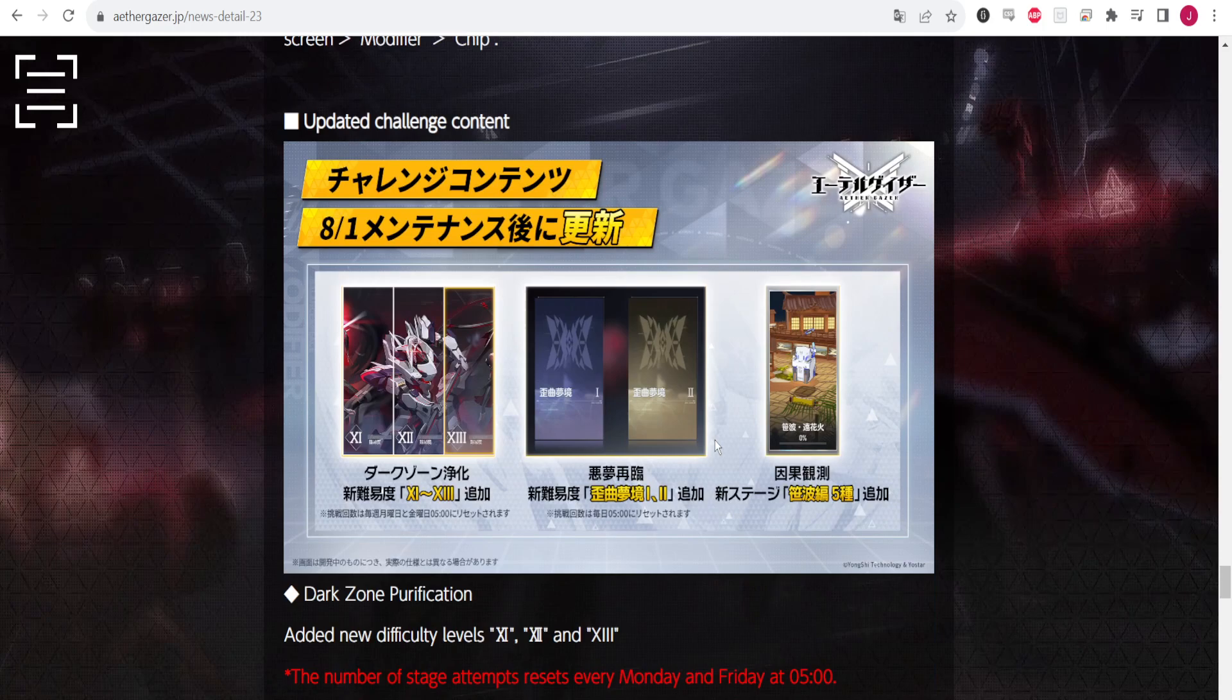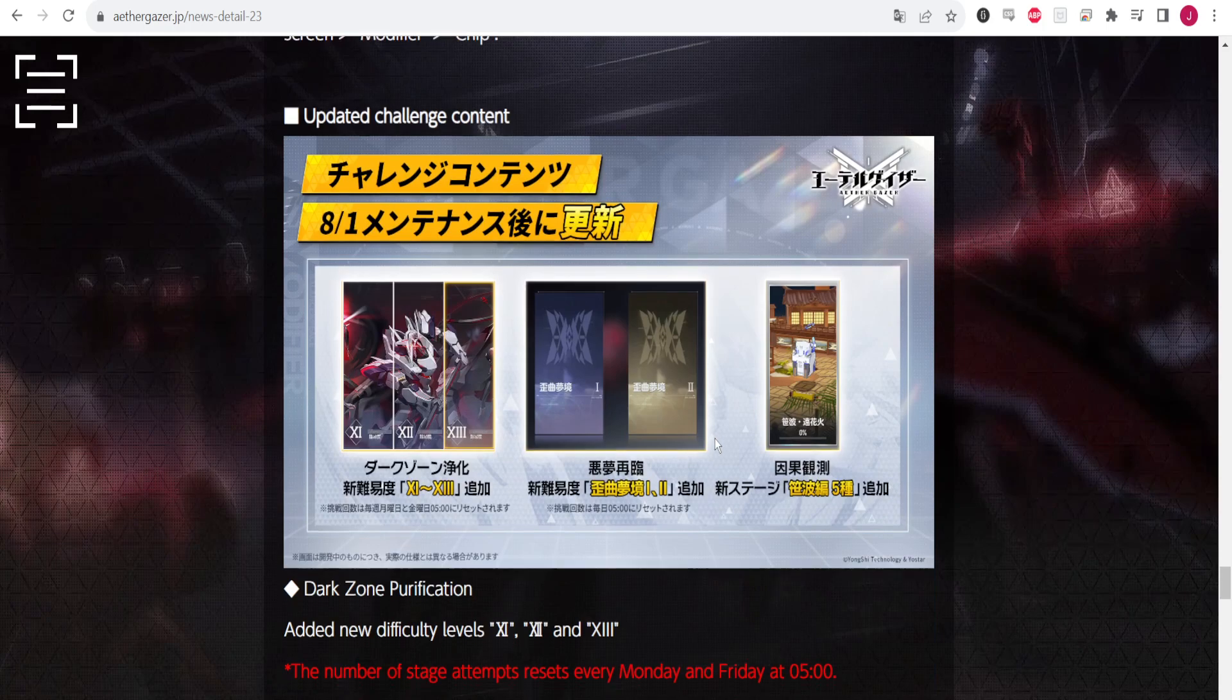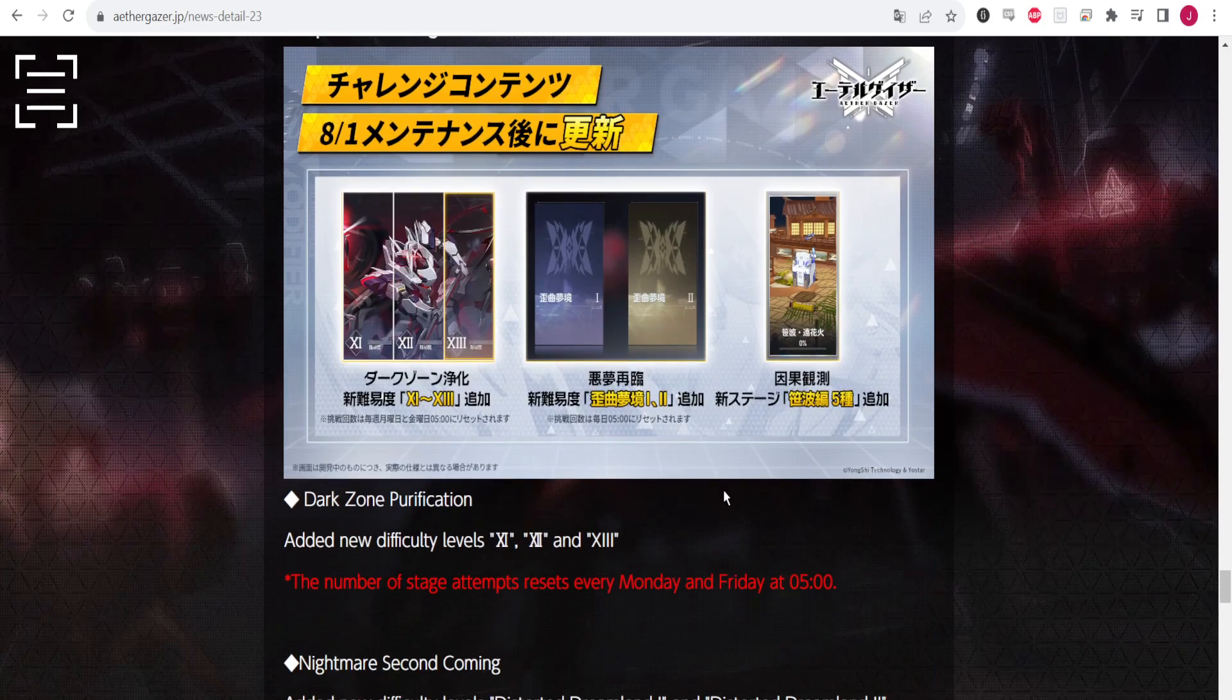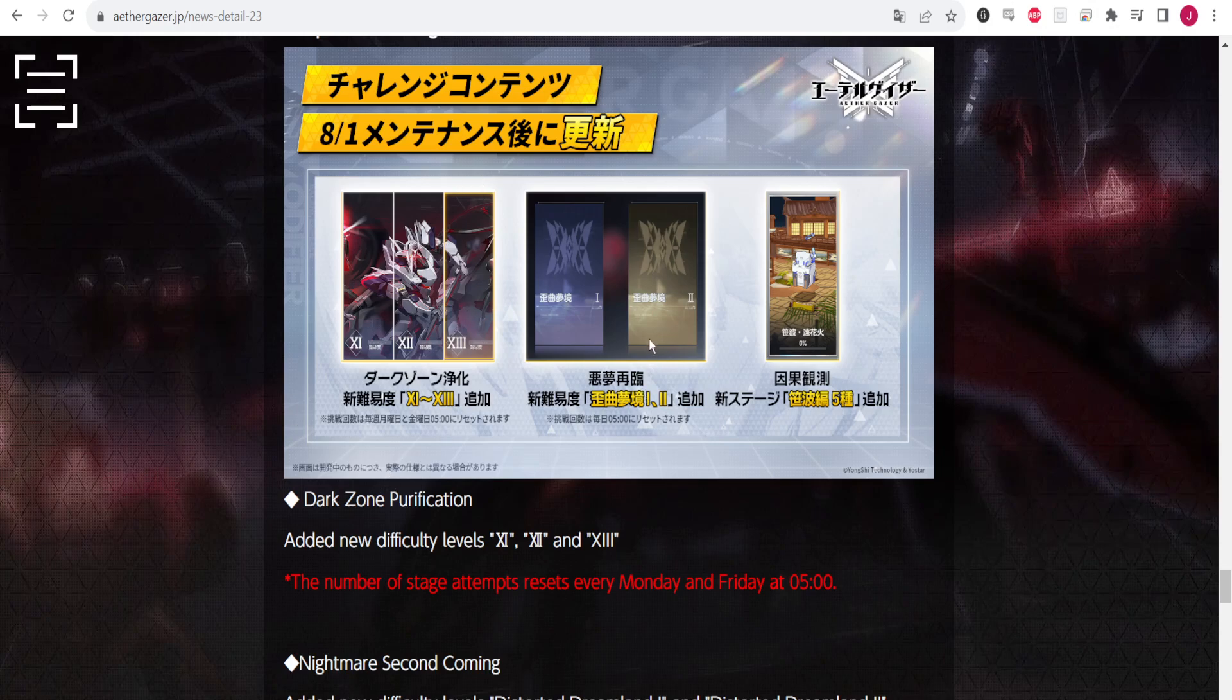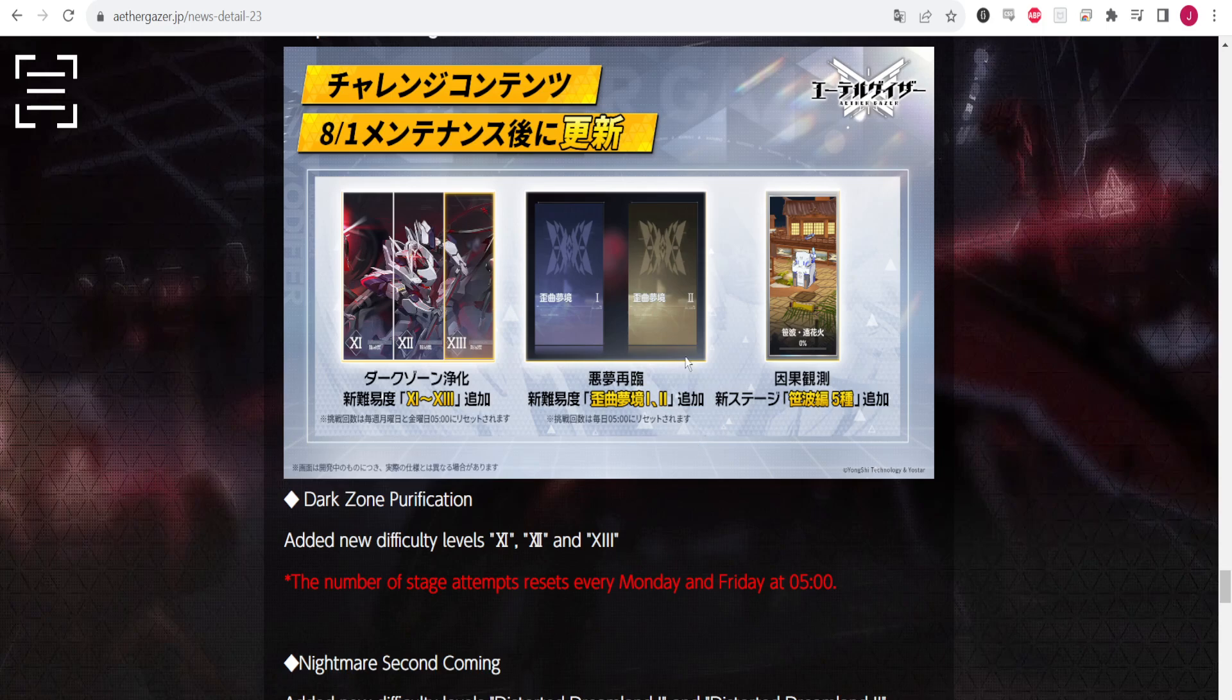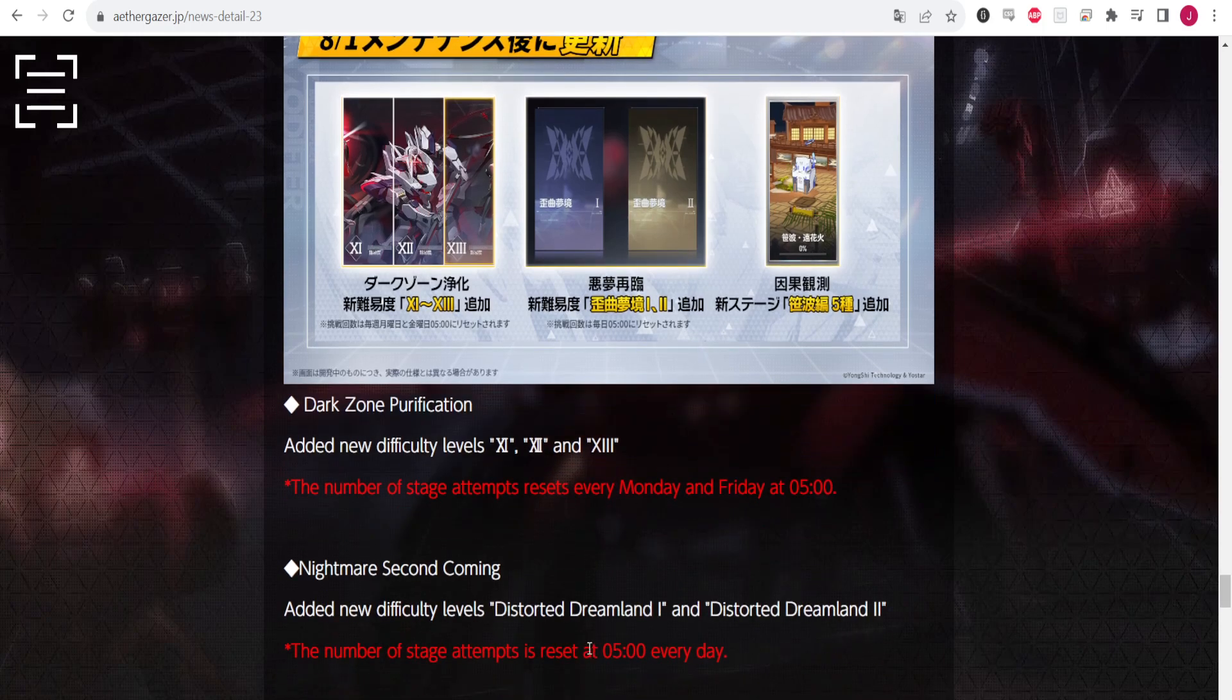But here we have new confirmation of certain things. We have more things in Dark Zone Purification, which is the Hazard Zone Cleaning. We have new modes in Nightmare Second Coming, which is going to introduce new levels. I think this is the Omega mode that was introduced in CN.